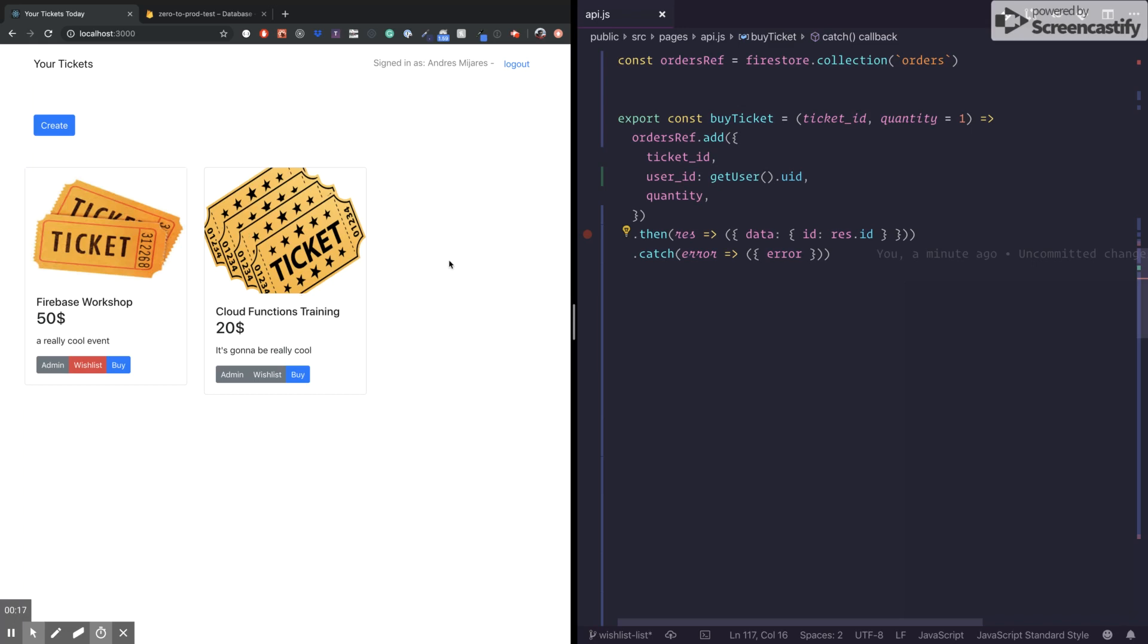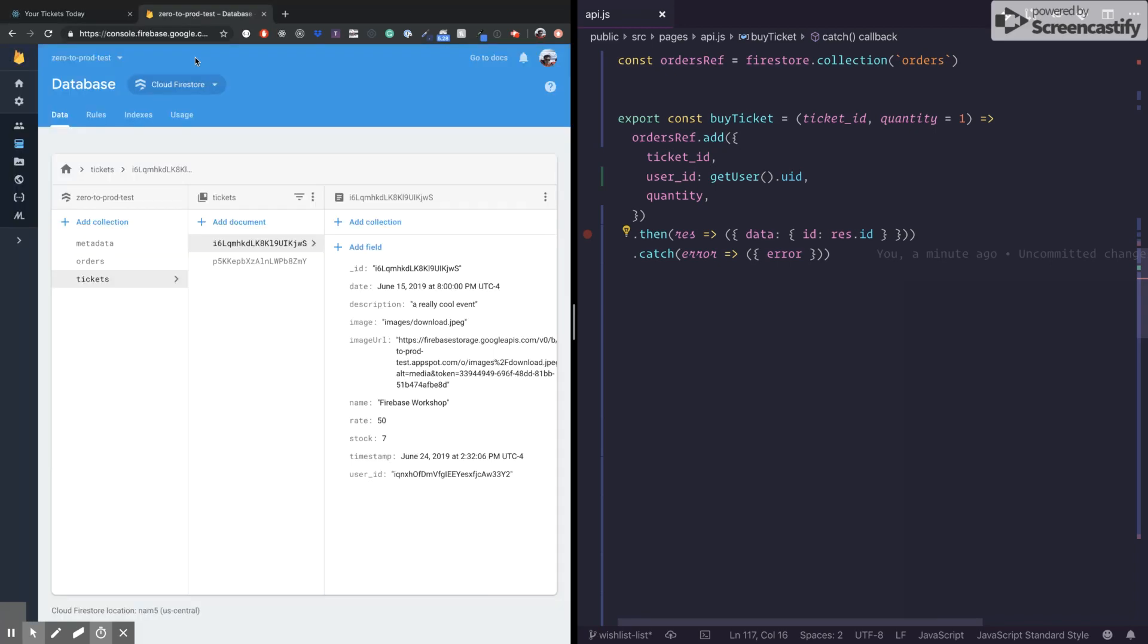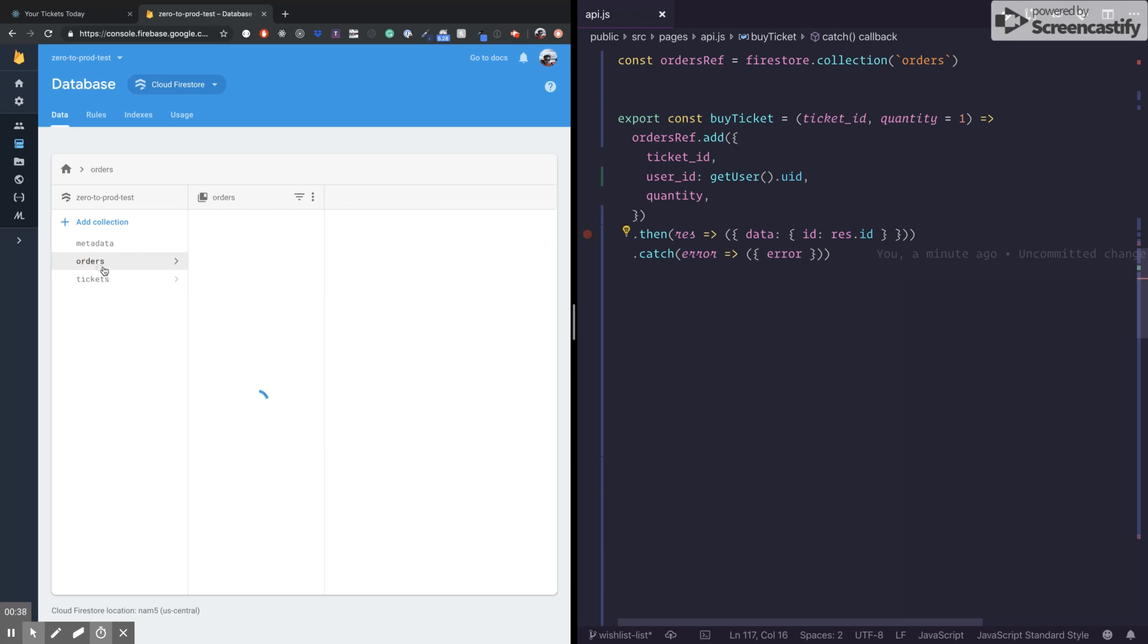So one really nice use case where we can apply batch write is in here. Let's say that we're going to create our purchase ticket feature, which means that we need to first check if there is a stock available. And if there is stock available, we want to decrease the quantity that I just bought and place an order. The order is going to be here.